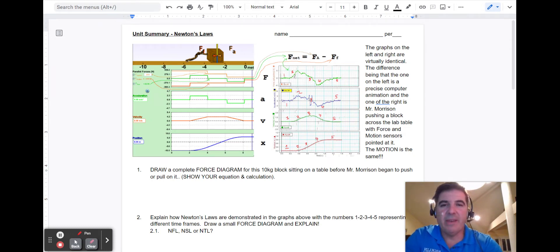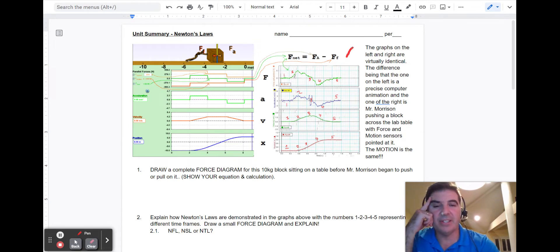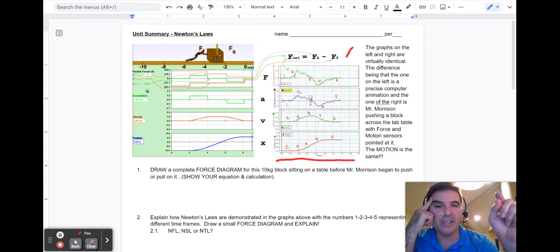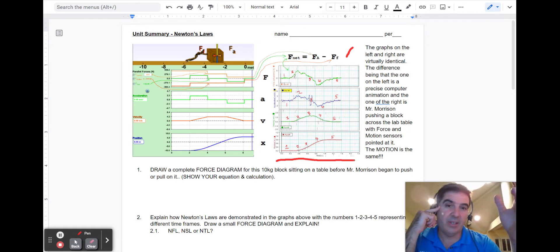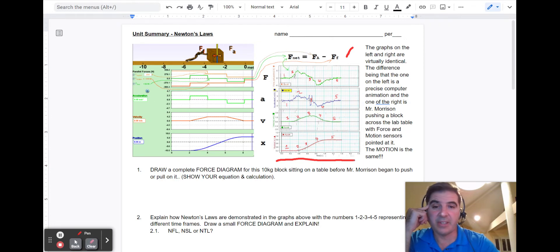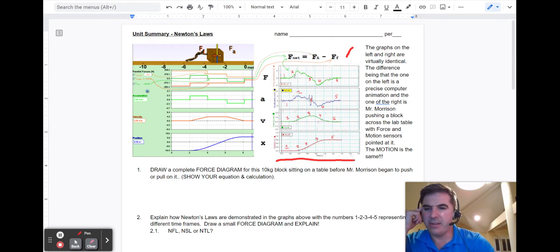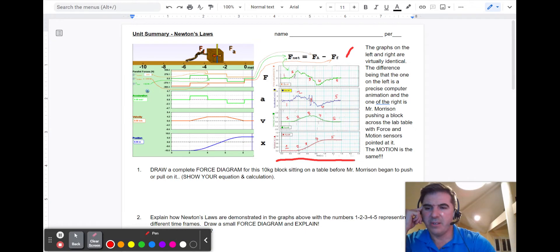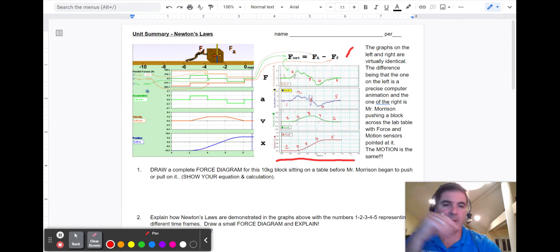What we have over here is the force, acceleration, velocity, and position graphs for me actually doing it — pulling this 10-kilogram block. And the other one is for the computer simulation.